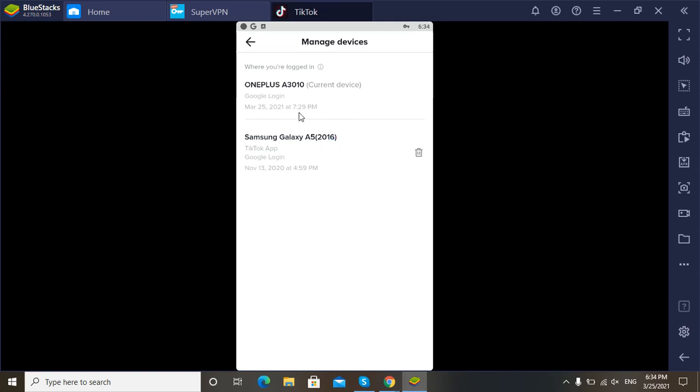It logged in and on which time also. Here you can see the time mentioned and date also mentioned in this line. So this is the whole process. That's it, this is what I'm going to tell you in this video. Thanks for watching this video.